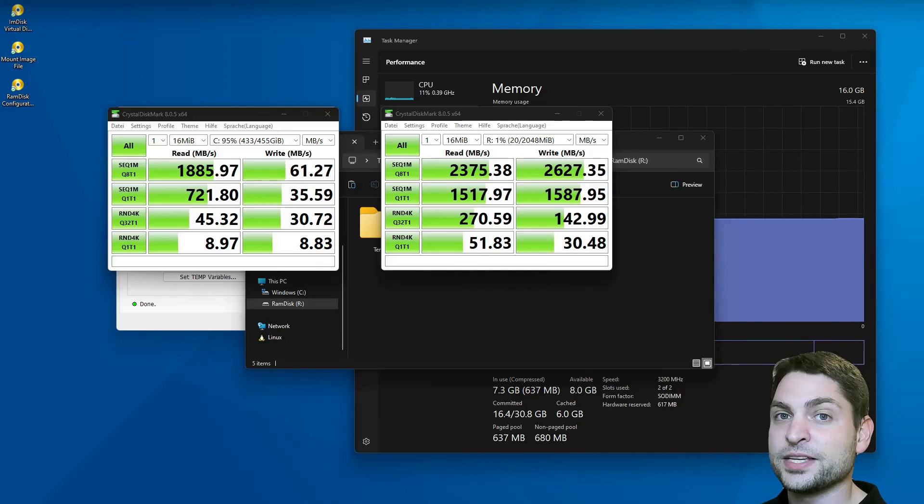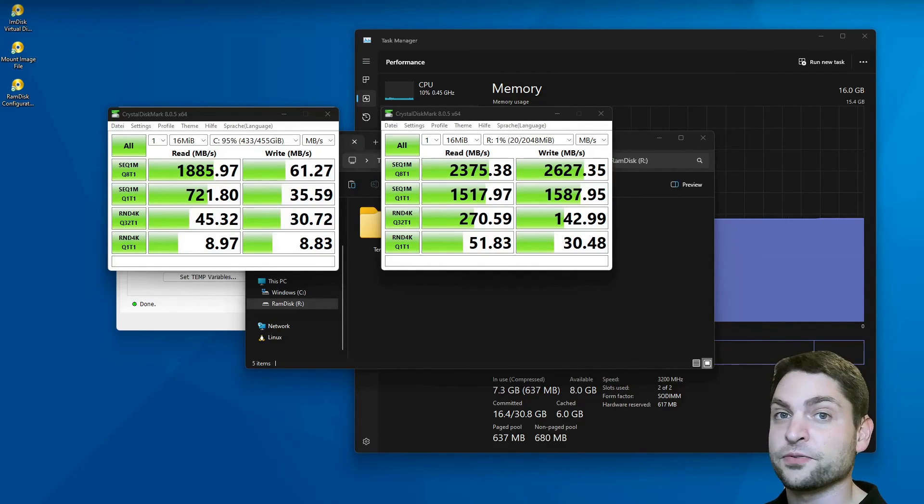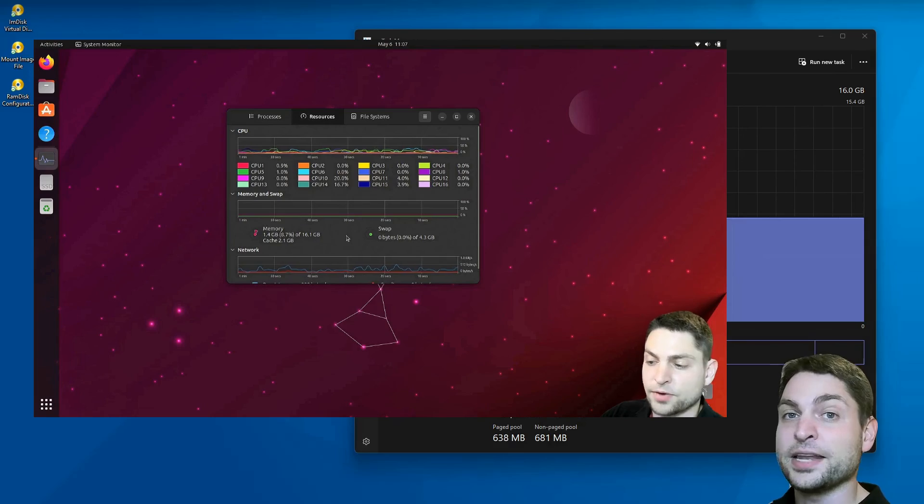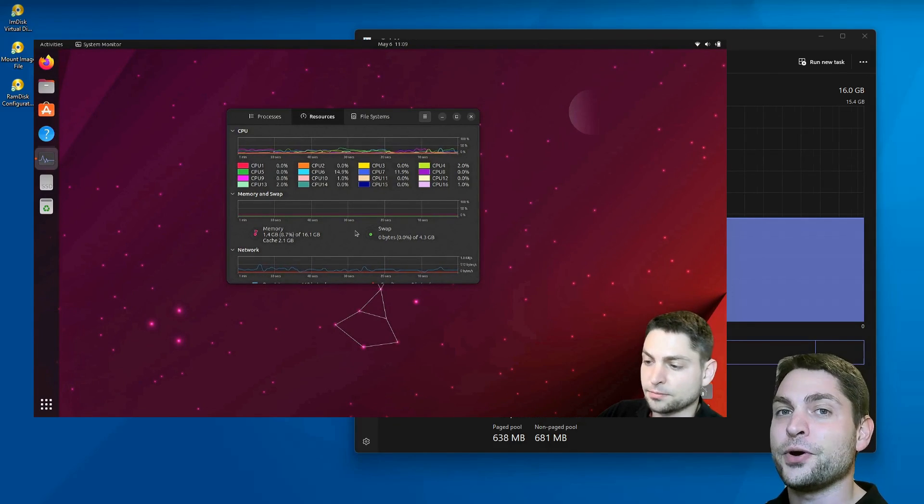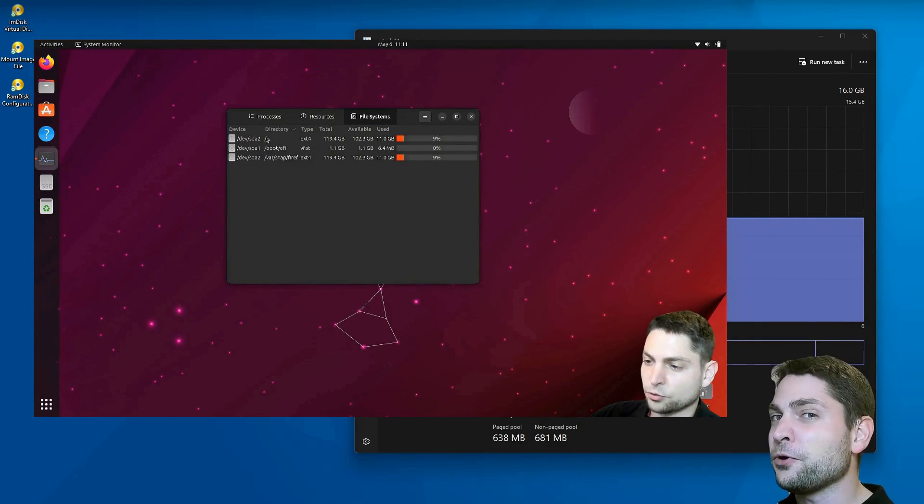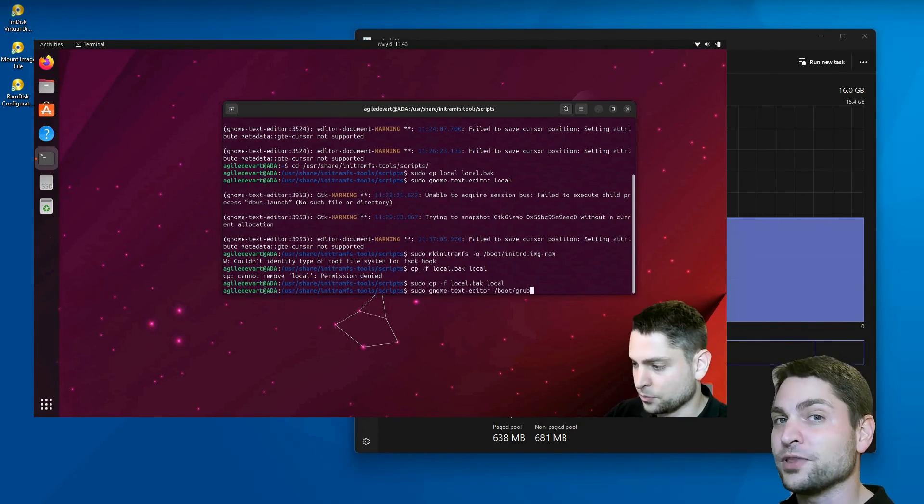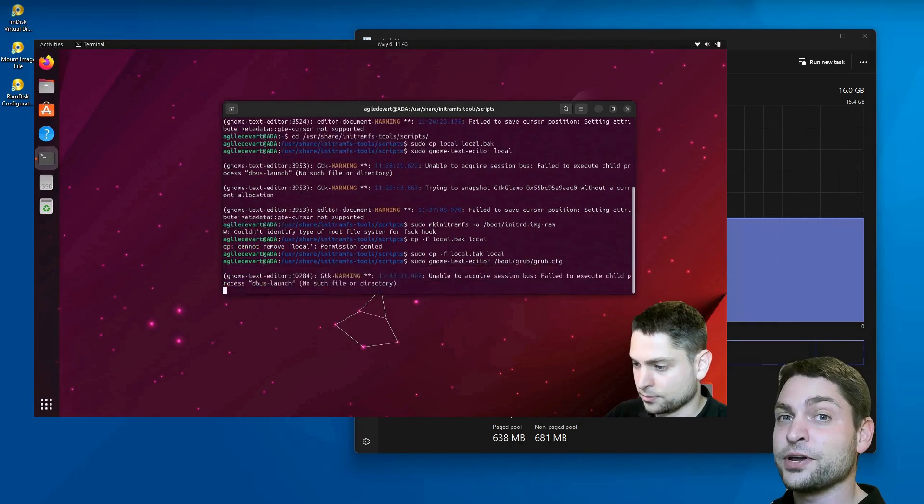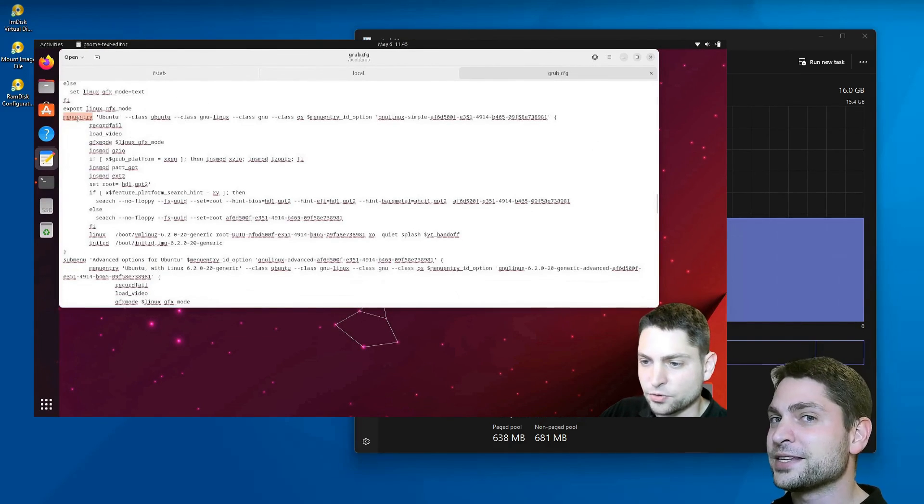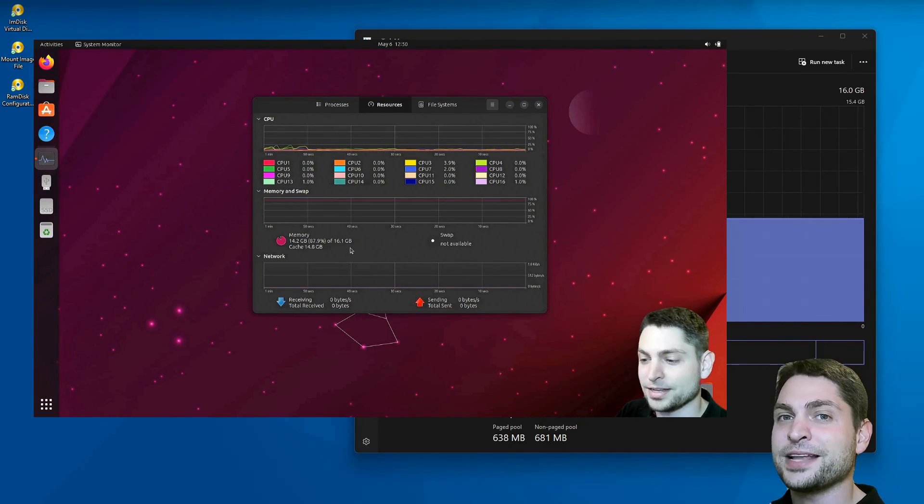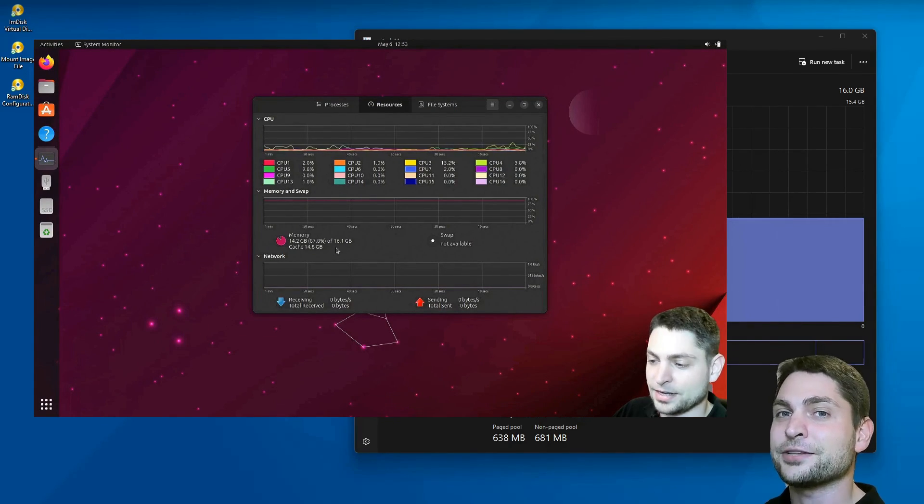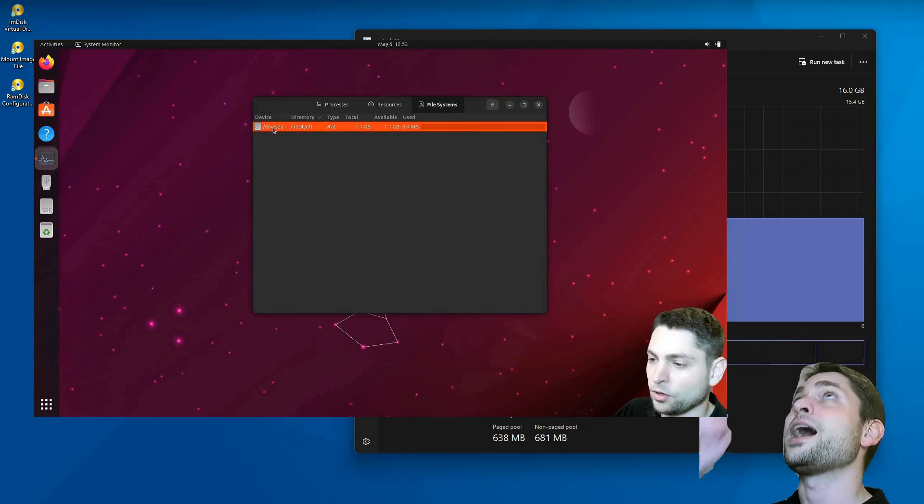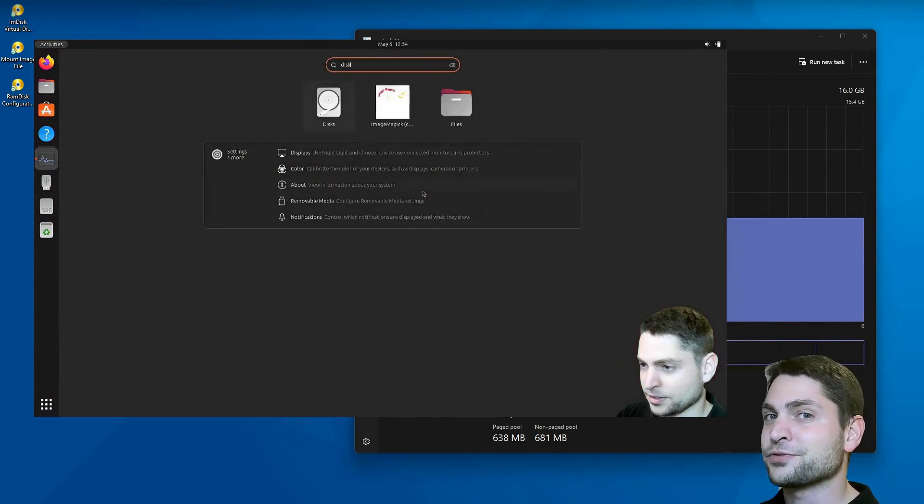This is not the first time I used a RAM Disk to boost performance. In a previous video, I also showed you how I can run full Ubuntu Desktop from RAM only. So if you want to run full Ubuntu with no hard drive latency, then you can check out the link to the video up there or down in the description.